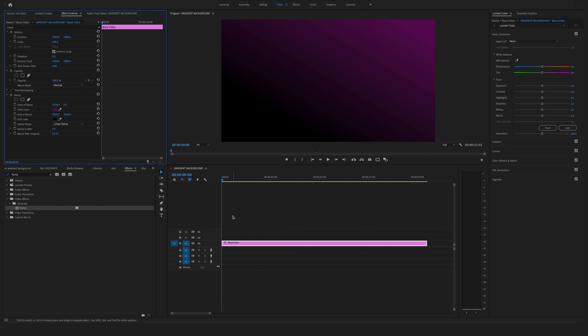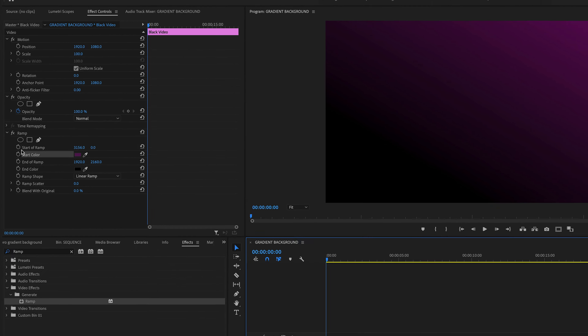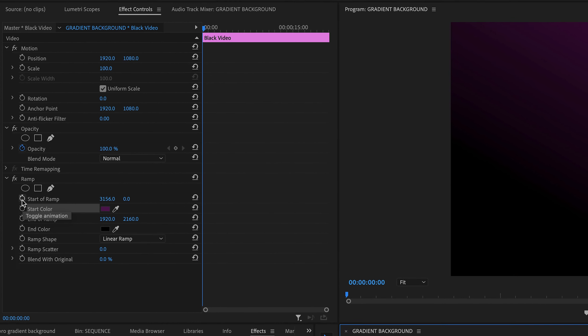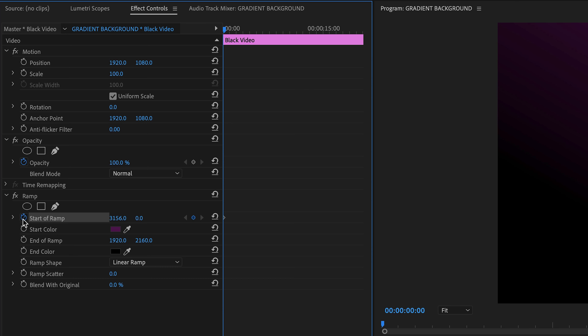Now you can change the start position of the ramp here. A gradient background like this is a cool feature for text intros or something similar.